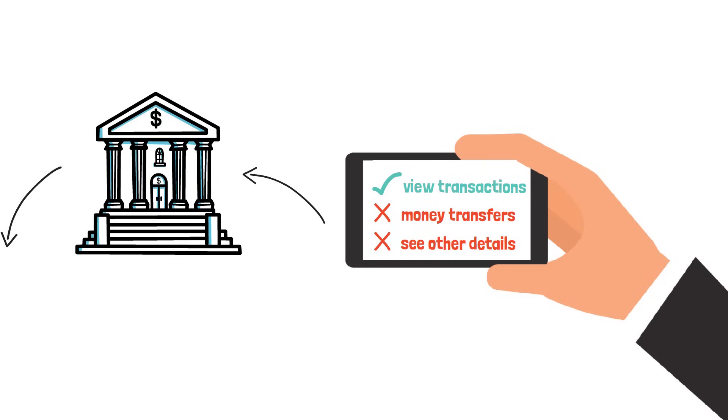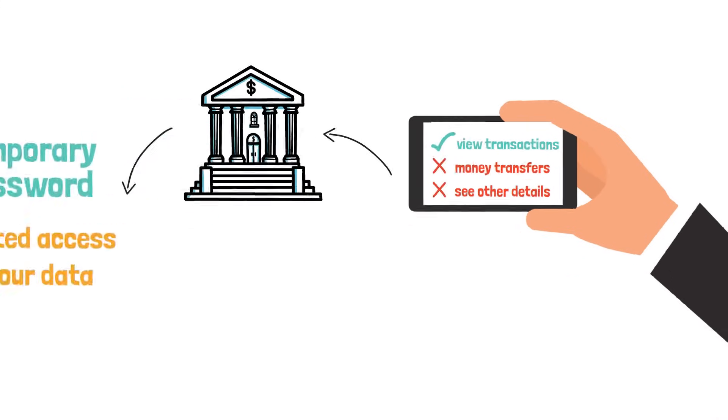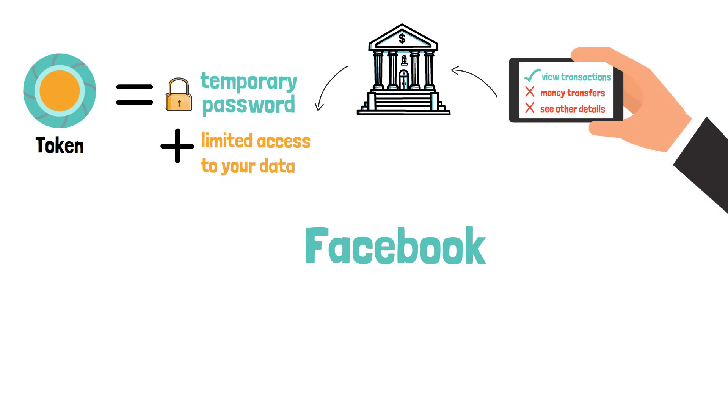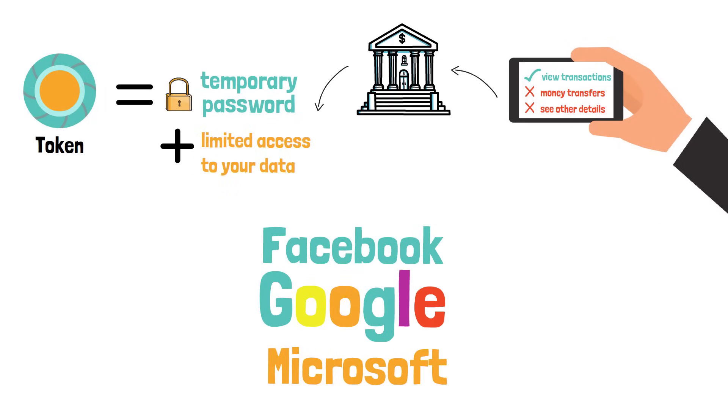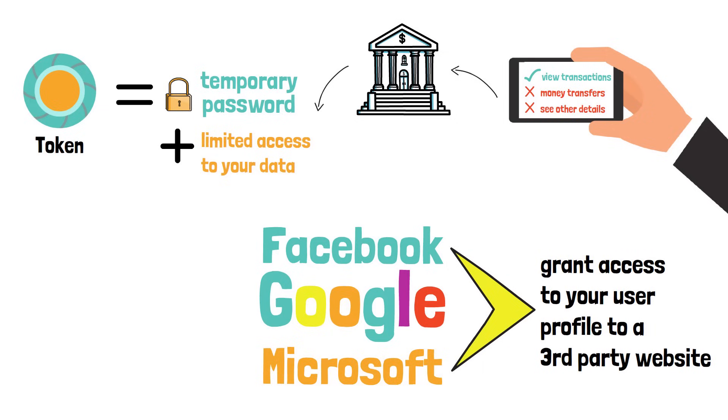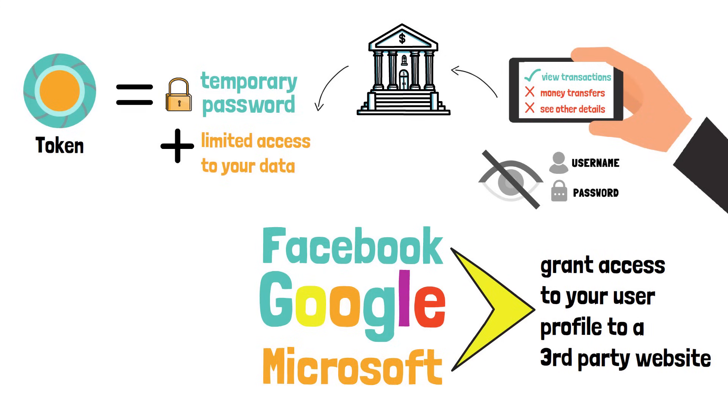The app will not be allowed to perform money transfers or to see other details. I'm sure you have seen a procedure similar to this anytime you have used Facebook, Google or Microsoft to grant access to your user profile to a third-party website. So in this exchange, you never expose your username and password apart from authenticating with the bank. If you later want, you can easily revoke access to your account by invalidating the token, which is decoupled from your account password.